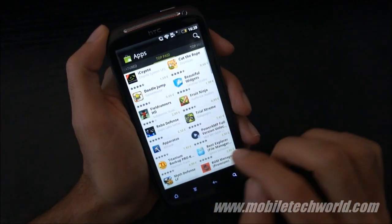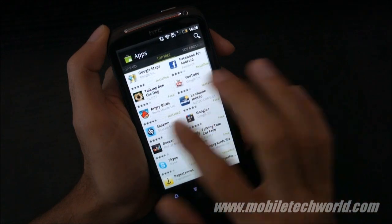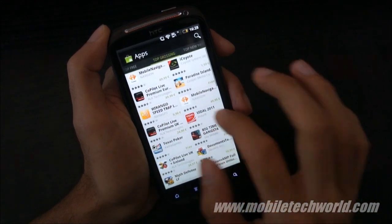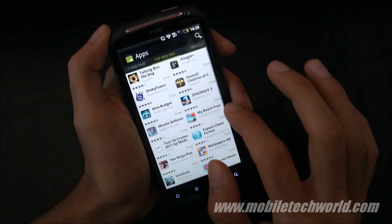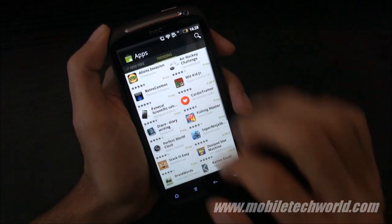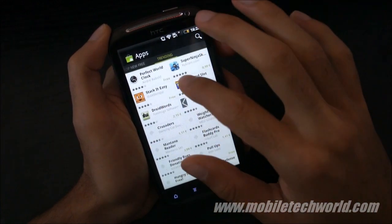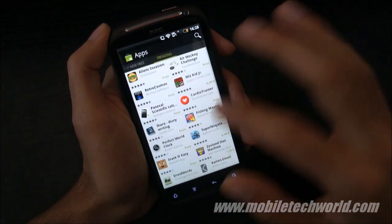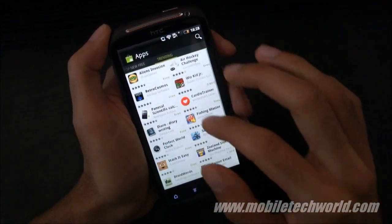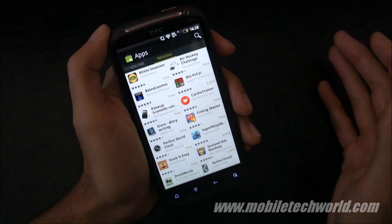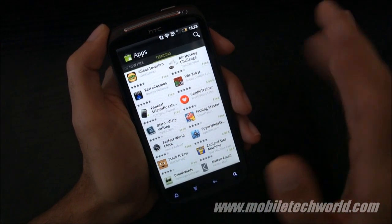If I swipe again, I have the top paid applications, top free, top grossing applications, top new paid, top new free, and finally the trending applications. As you can see, it looks quite good. It's relatively smooth, and this is running on a dual-core CPU, so it better be smooth.